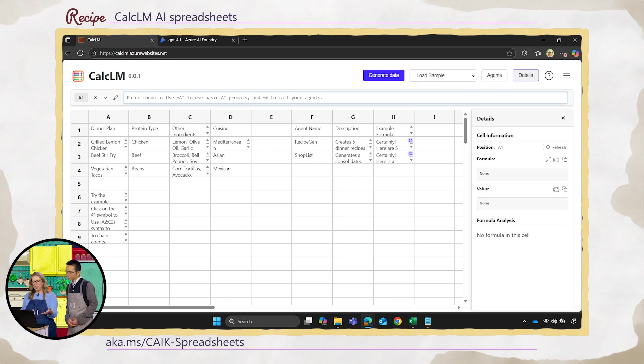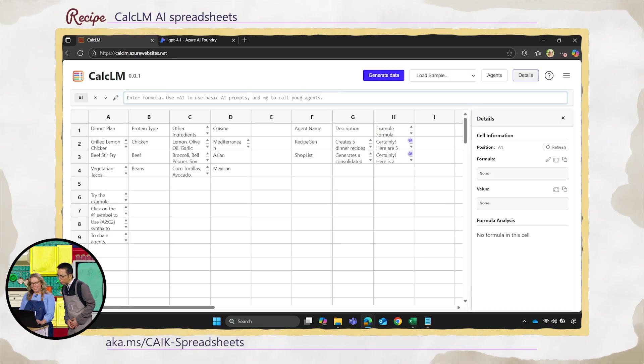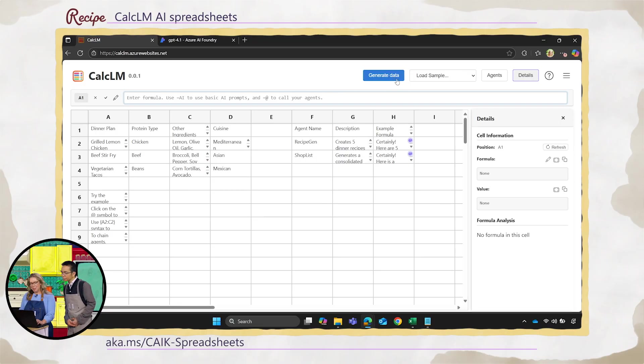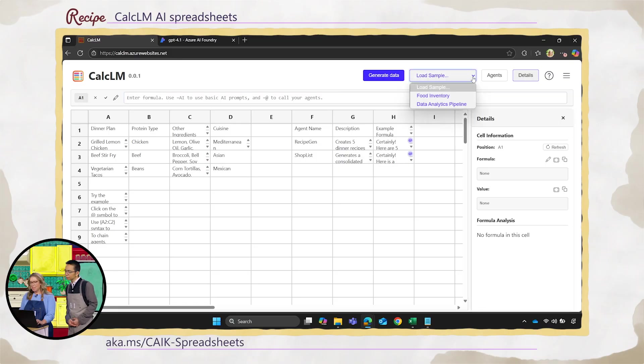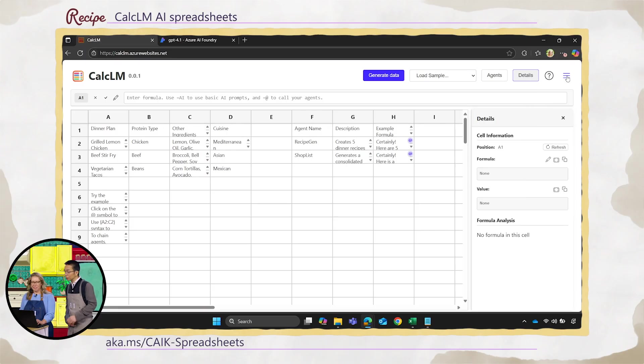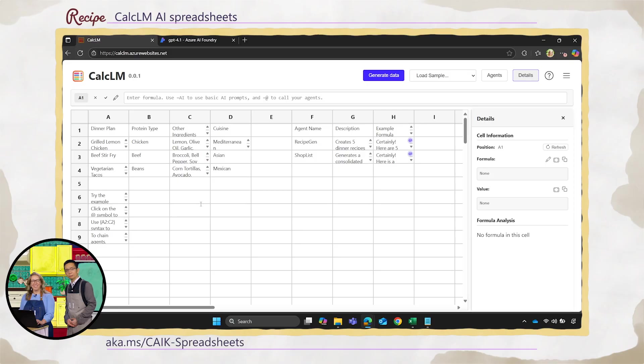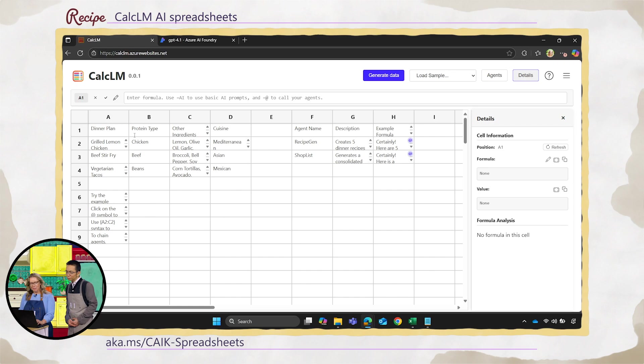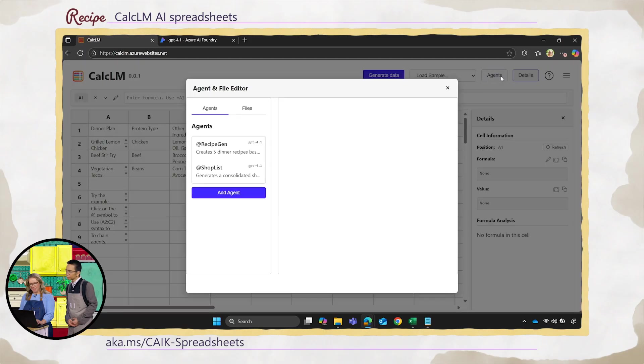So first let me orient you to what you're seeing here. It looks like a spreadsheet obviously, but there are some key differences. So in the formula bar here, notice that you can just use the command AI to give a prompt to the model directly. You can also call an agent here. You can put agents in here? Yes. And I will show you how we do that. At the top, you can generate data. We'll take a look at that. You can see some samples we've preloaded for you. You can create agents. And you can also easily export anything here and share it with others.